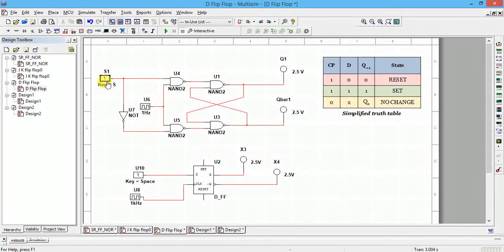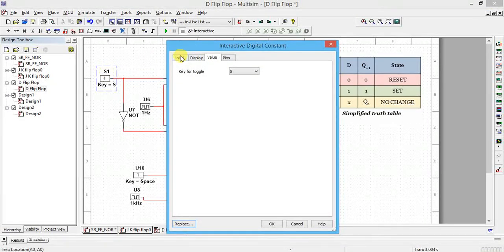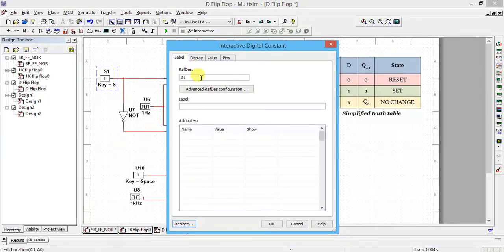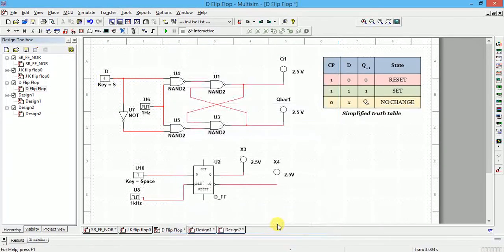Now if S is equal to 1, R is equal to 0; if R is equal to 1, S is equal to 0 — they are always opposite. I will change the label to D flip-flop, and rename this input as D, which stands for data.